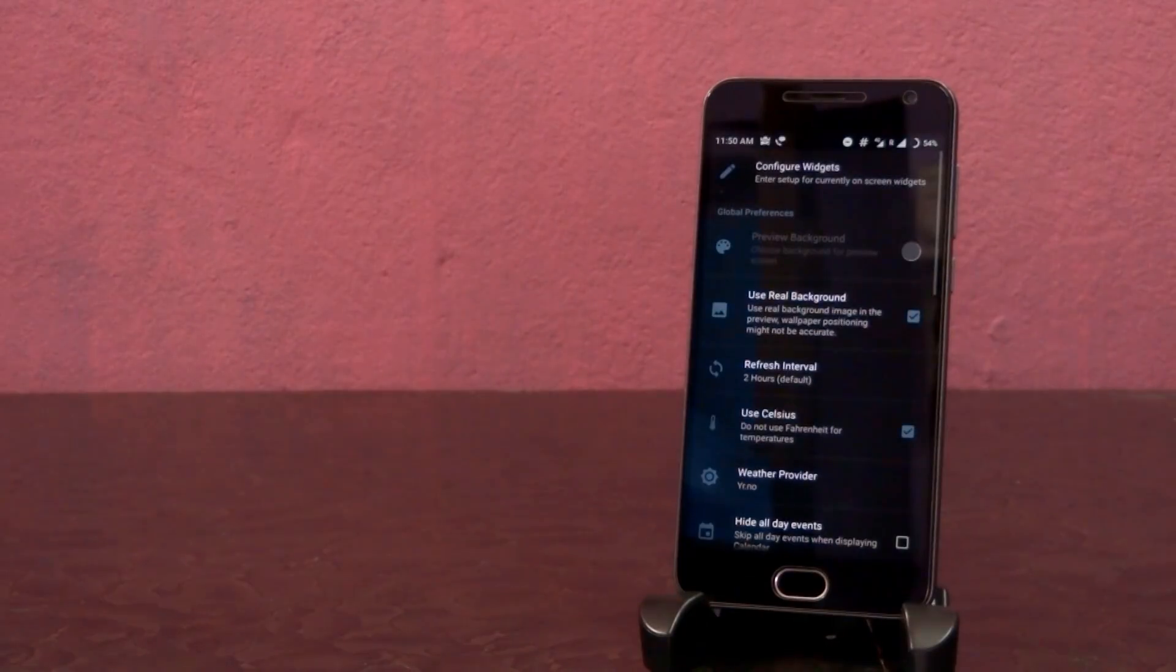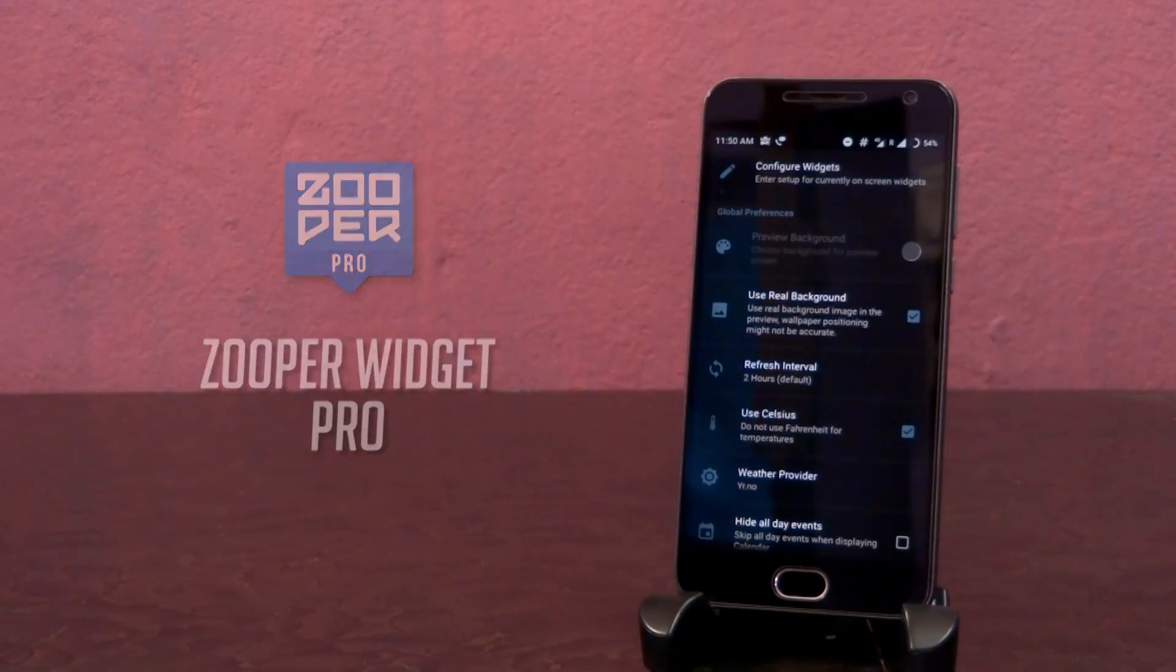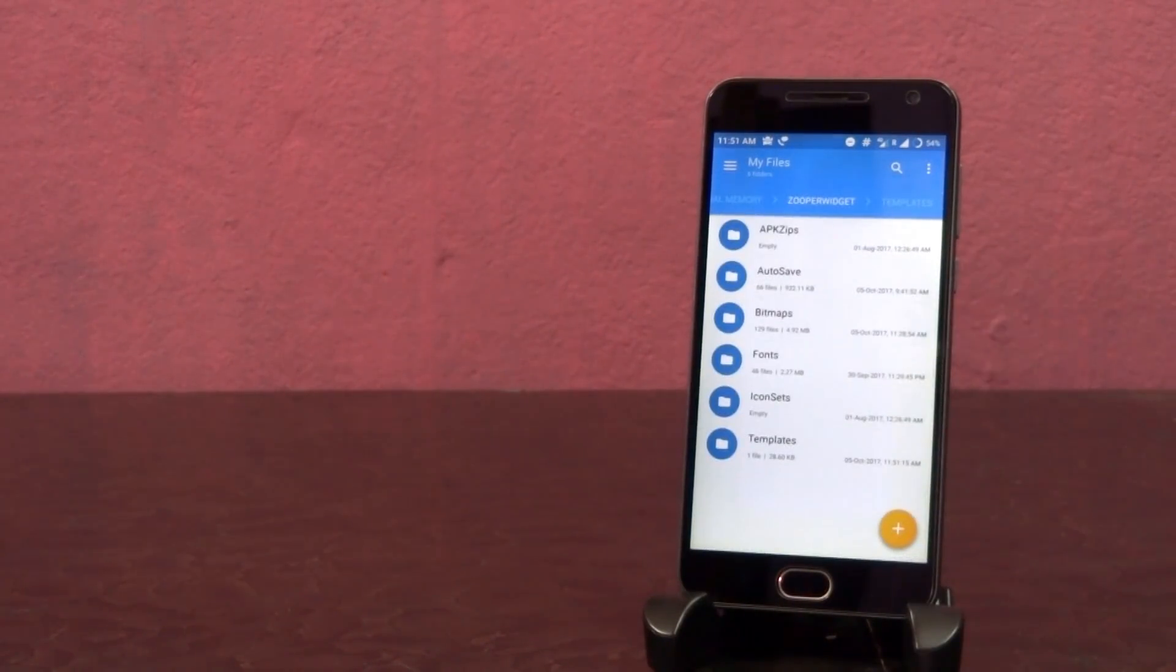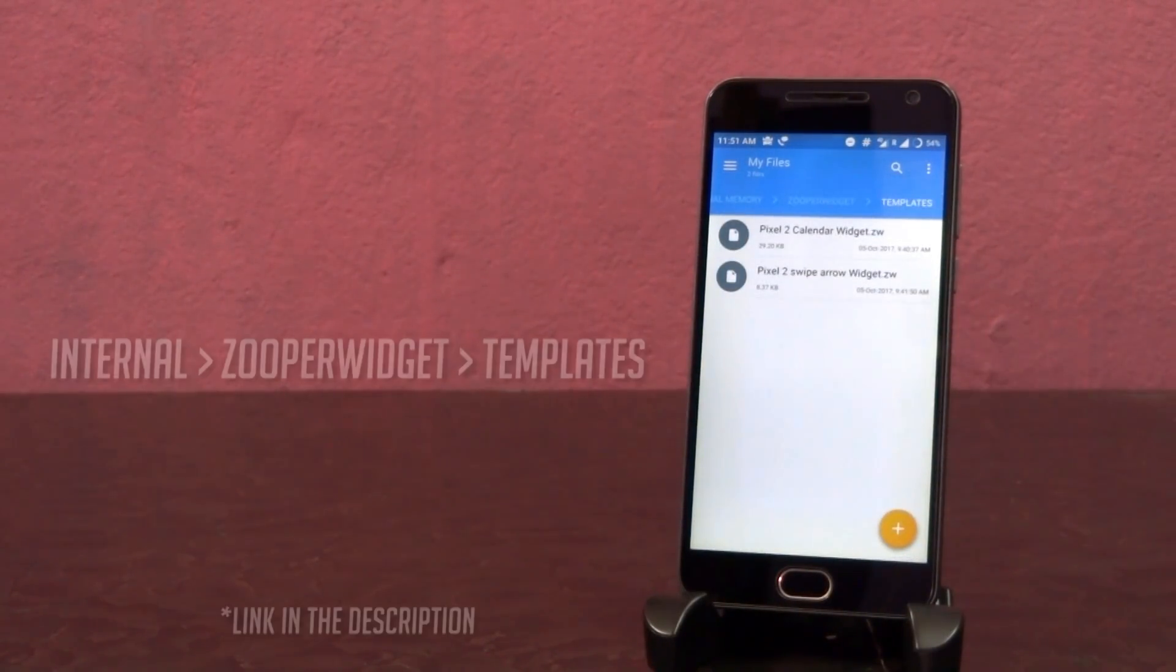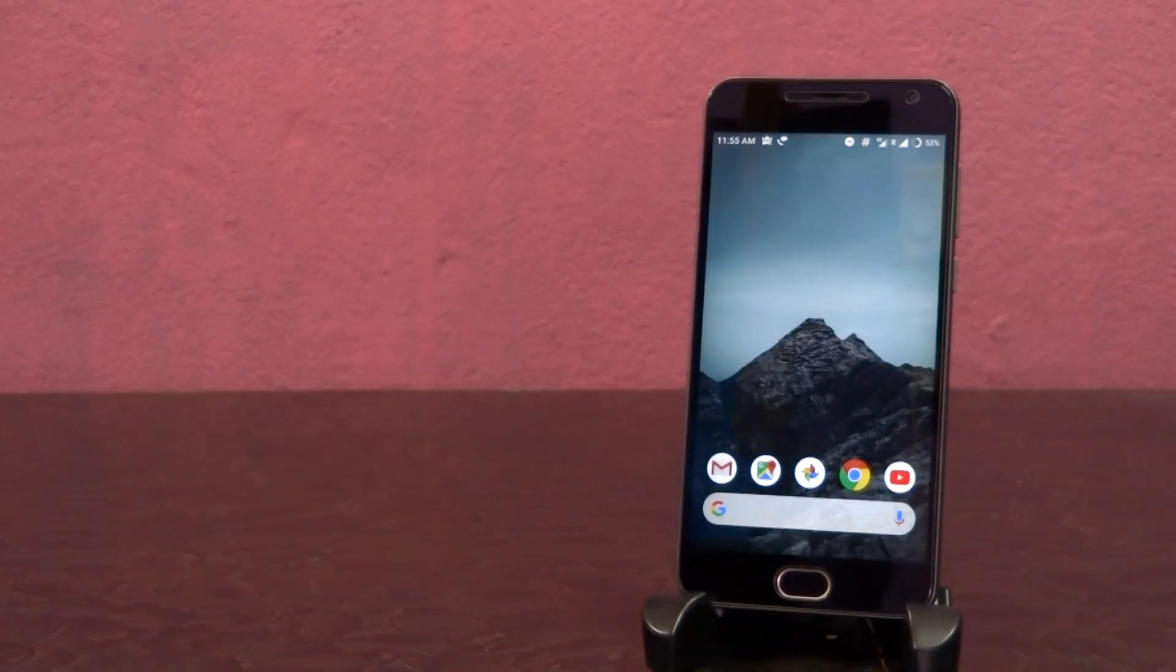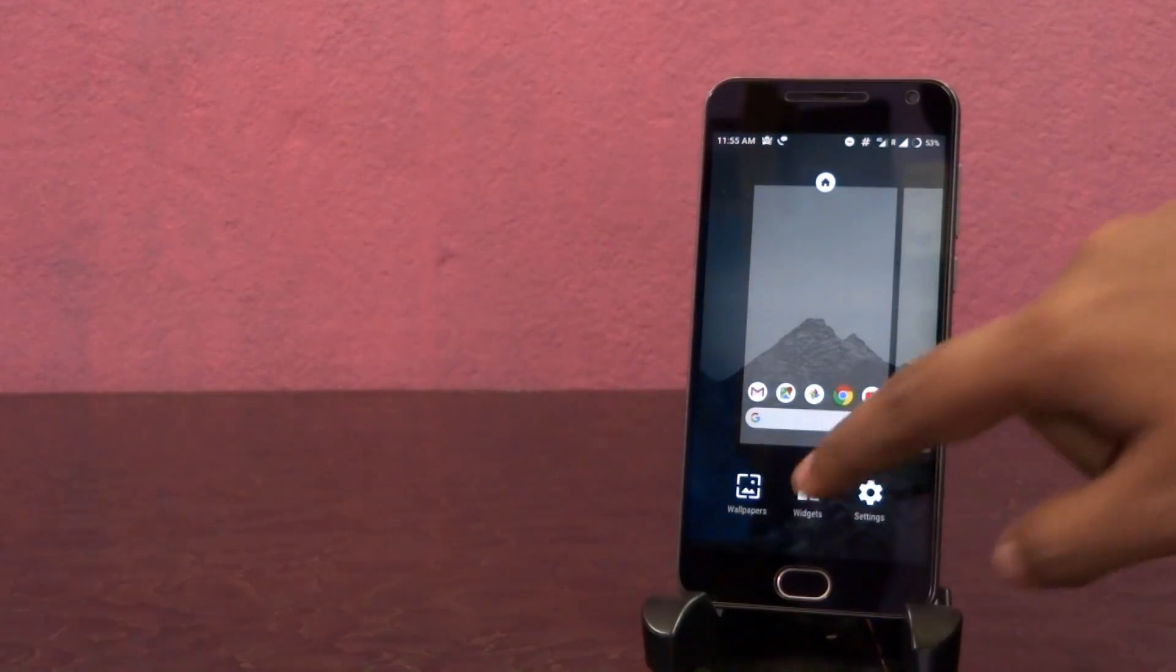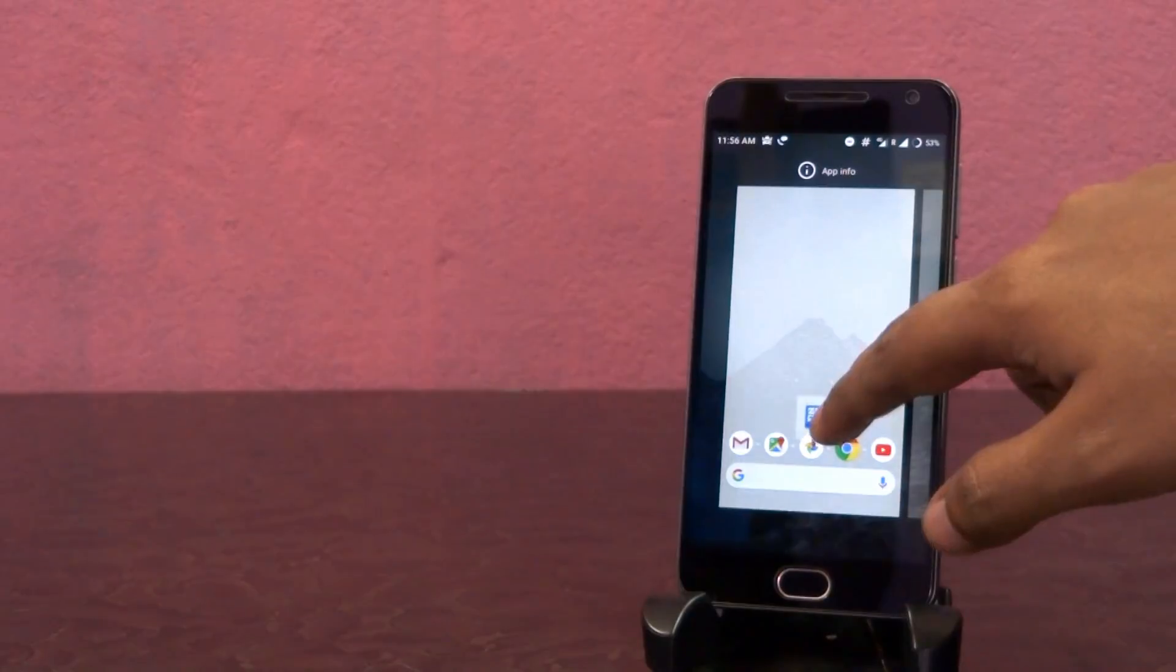For the widgets, firstly download Super Widget Pro from the link given in the description below. And also download these two widget backup files and place it inside the folder as shown on the screen. Once you have done that, tap and hold on the home screen, go to widgets and place this one by one super widget above the middle app.